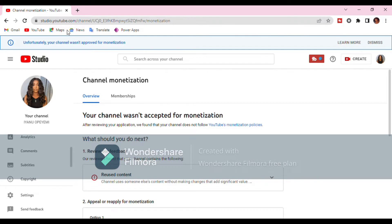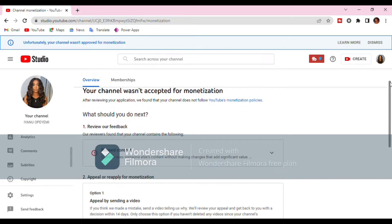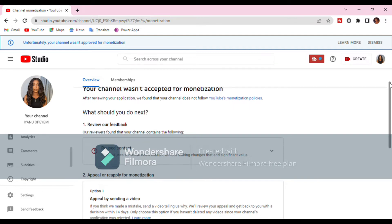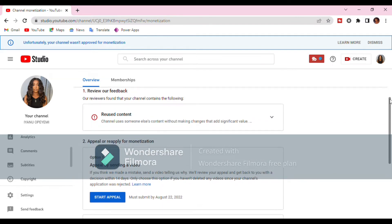The first time I made an appeal video it wasn't approved, and I had to wait 30 days to apply for monetization, which also wasn't accepted — as you can see on the screen: 'Your channel wasn't approved for monetization.' So the first thing you want to do is review YouTube's feedback for the do's and don'ts of monetization. Part of my mistake was monetizing a video that I shouldn't have monetized.